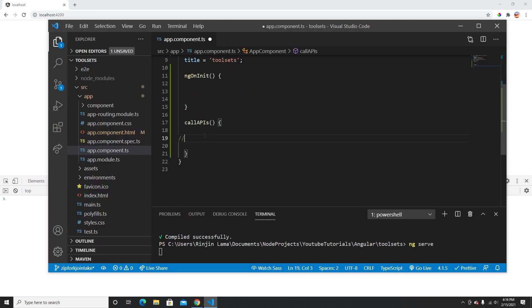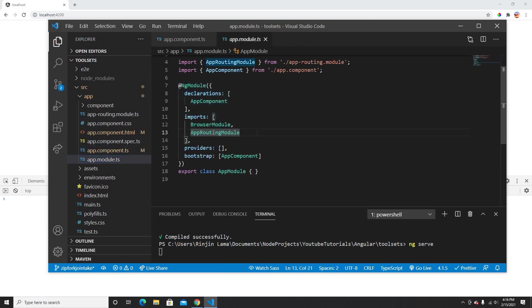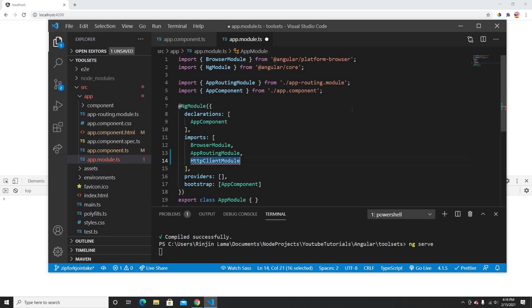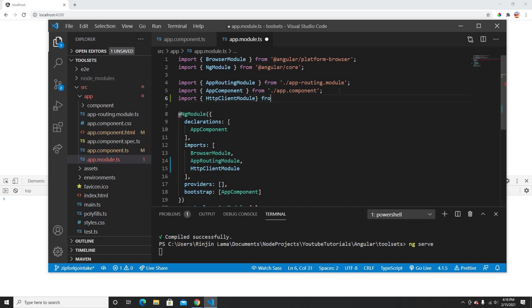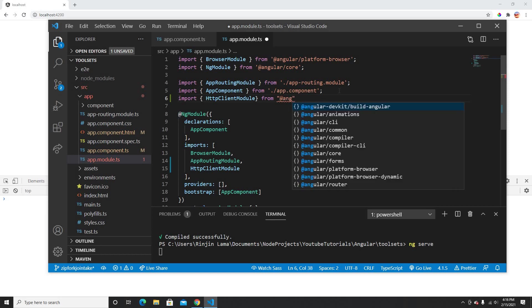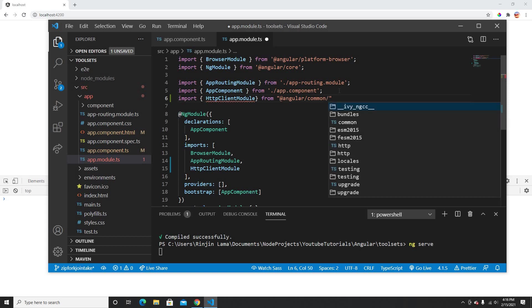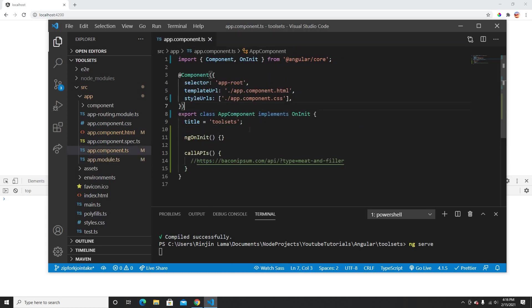To call this API, I need to add HttpClientModule, because I need to use HttpClient. I need to put HttpClientModule in the imports and import it from @angular/common/http. Once I have HttpClientModule, I can use HttpClient.